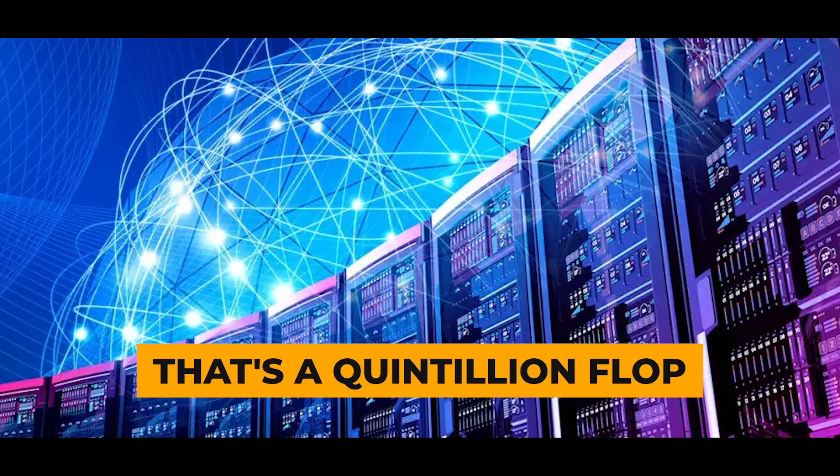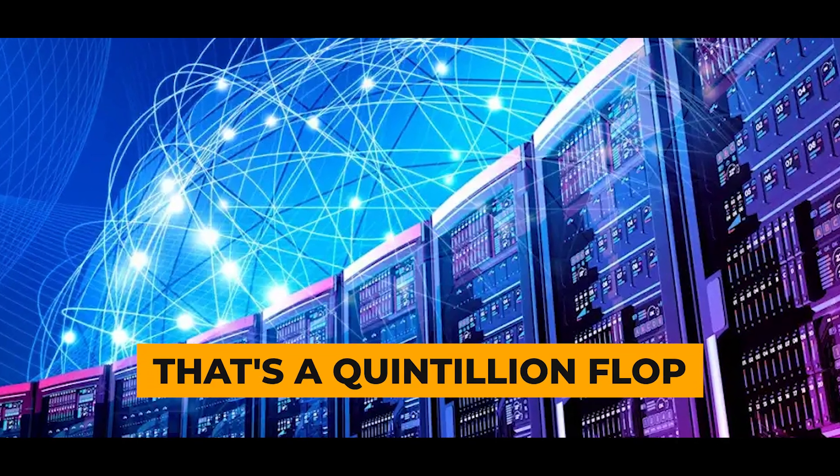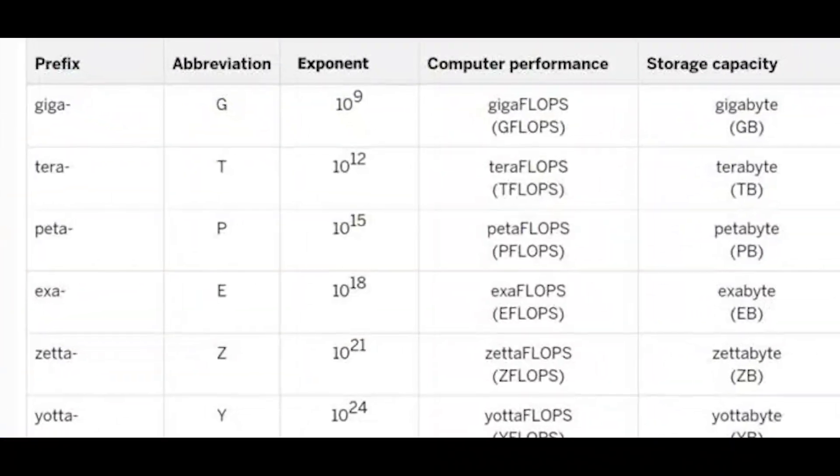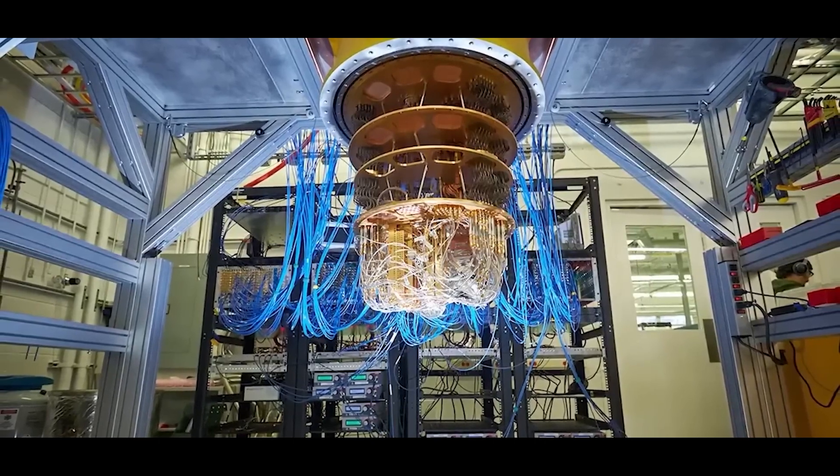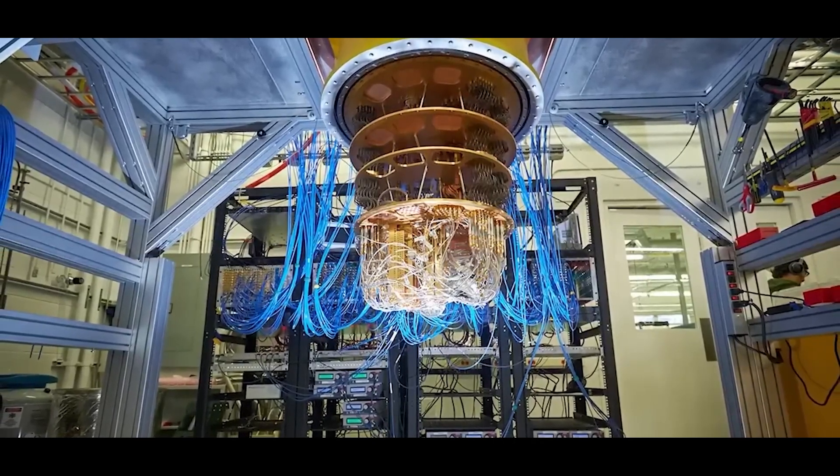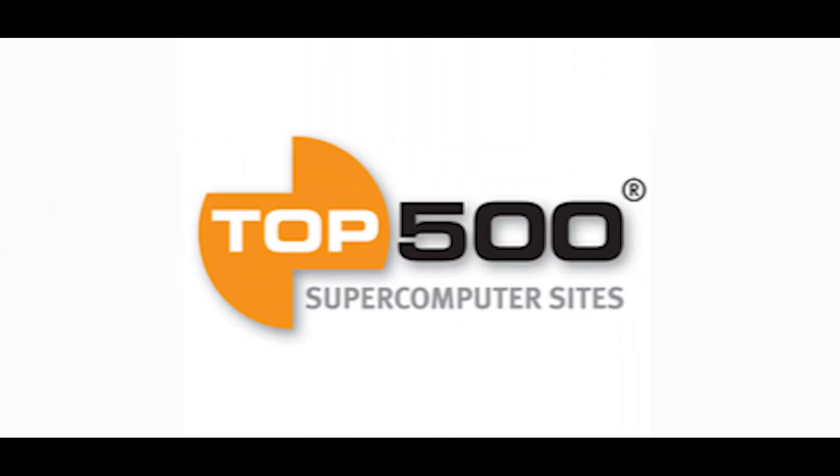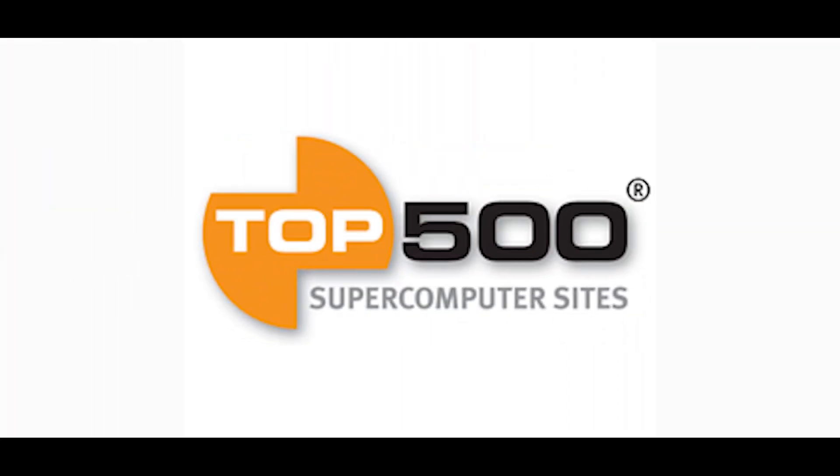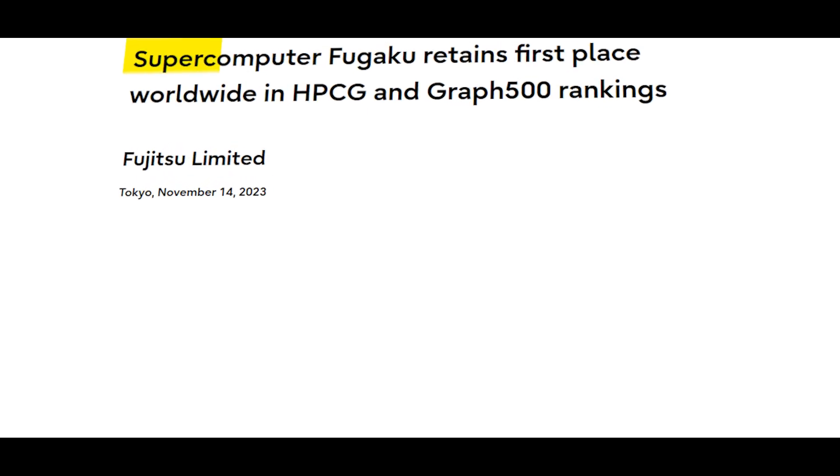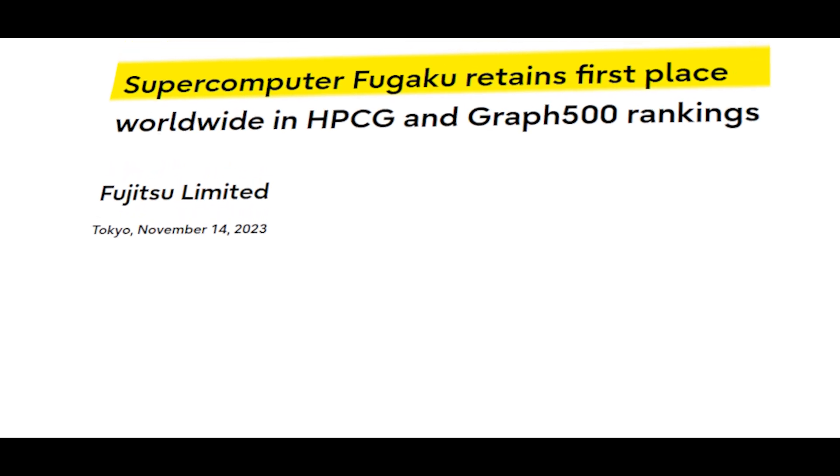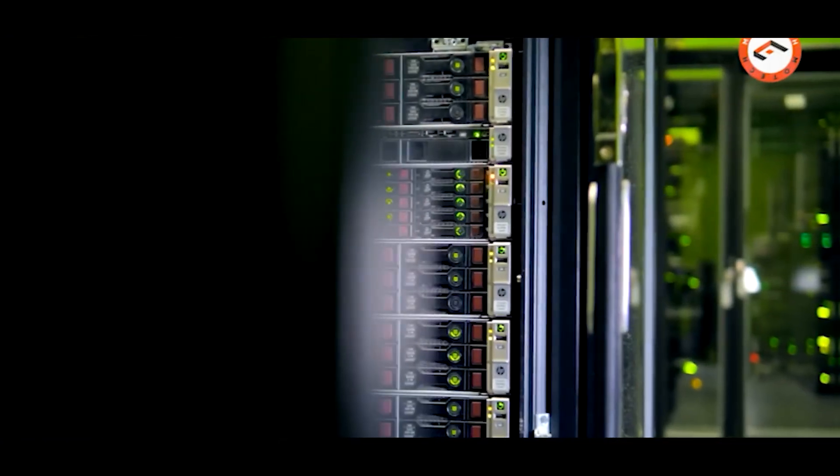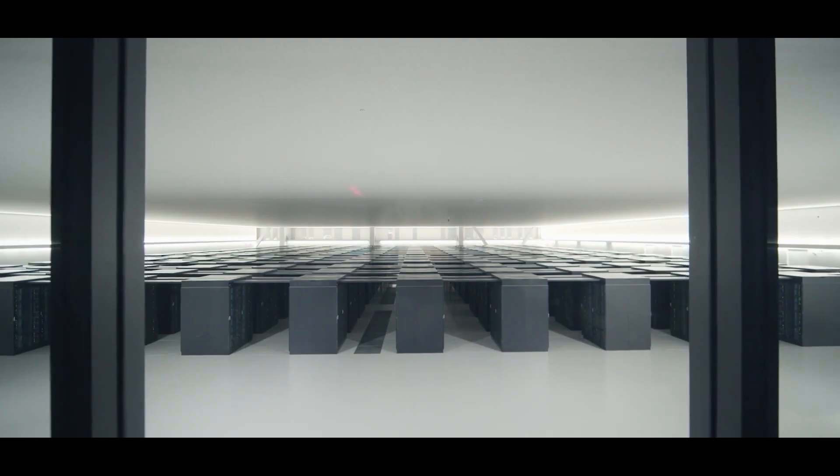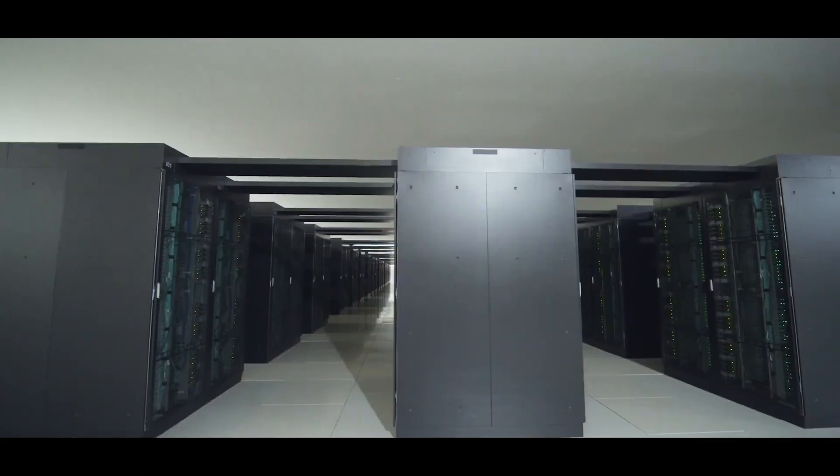That's a quintillion flops. These are huge numbers, and supercomputers get ranked by an organization called the Top 500 Project. Right now, the top dog is Fugaku in Japan.